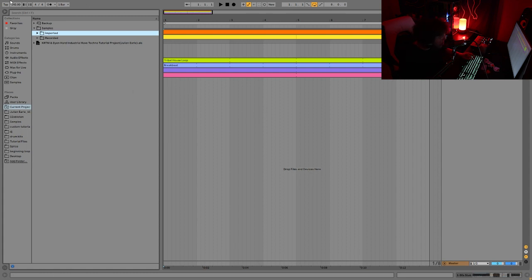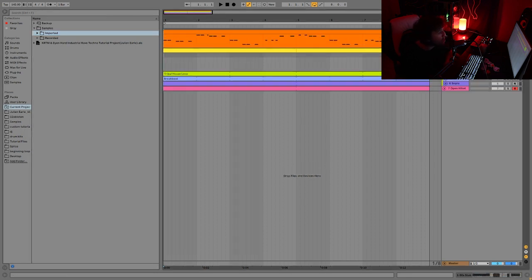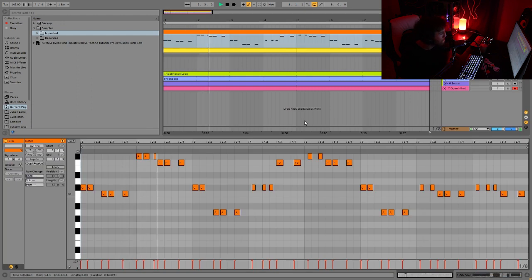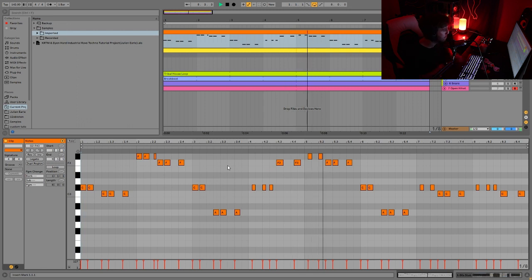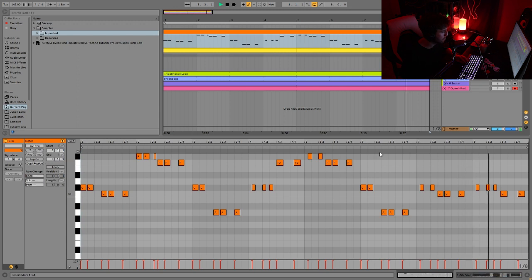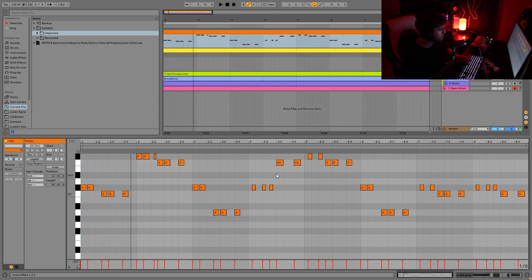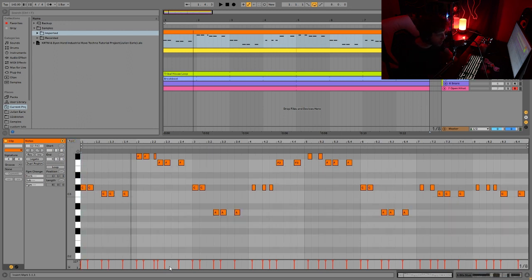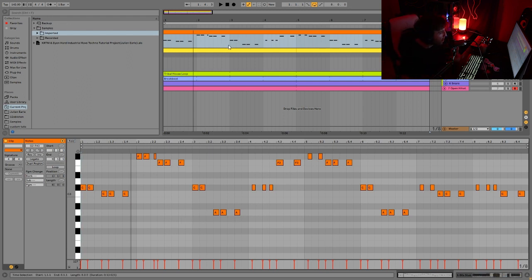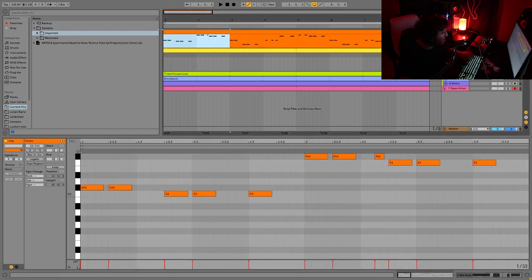So here we are, we're at 142 BPM, a little bit faster for techno, but it works really well with this style. And the first sound we have here is a stab. You can see the pattern is really simple. It's only a few notes, like five notes here. But basically what's happening is you'll notice this pattern isn't very linear.